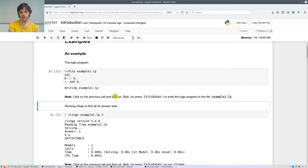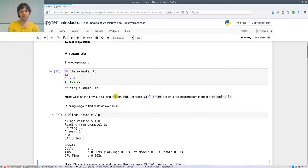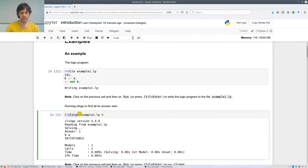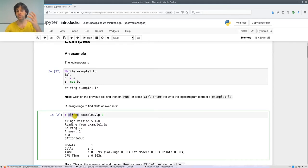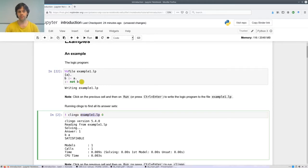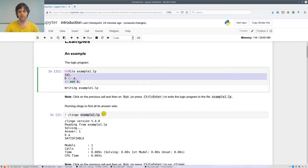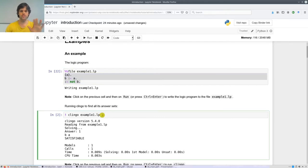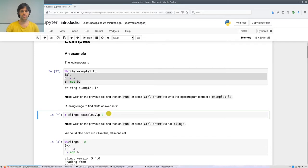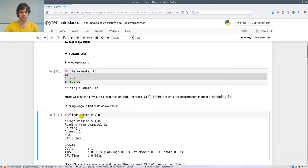To run Clingo and find all its answer sets, in this cell I write an exclamation mark — used when running a command — followed by 'clingo'. Clingo is already installed in this Jupyter environment. I tell Clingo the input is the file example1.lp, which has these three rules, and with '0' I tell the system to give me all answer sets.